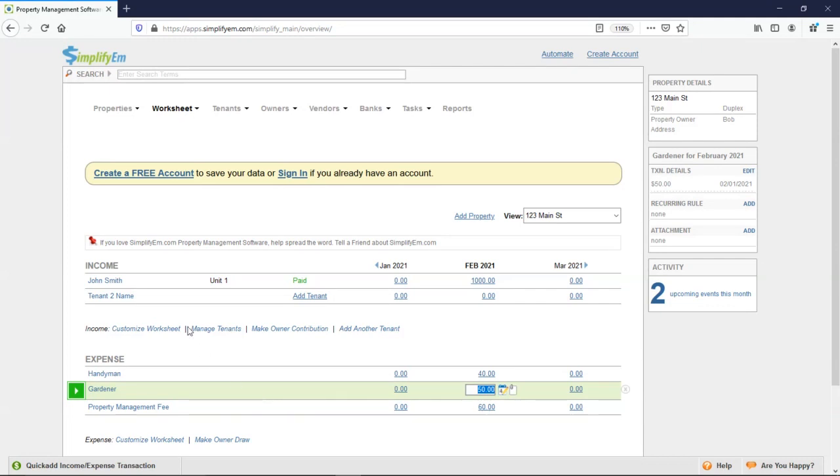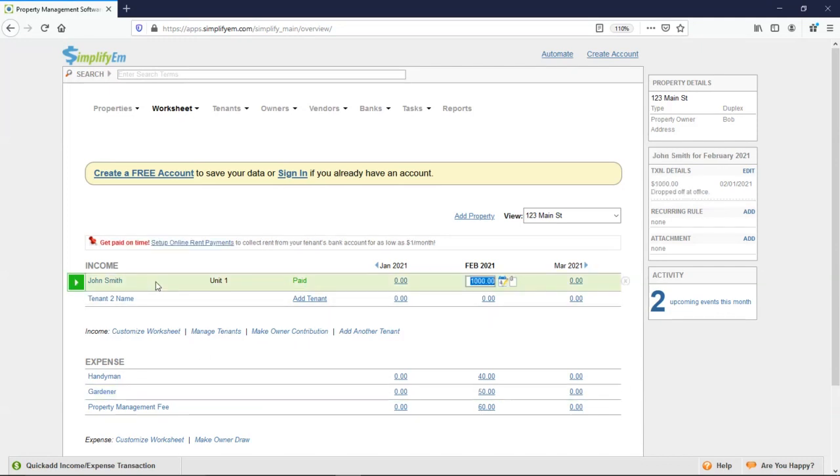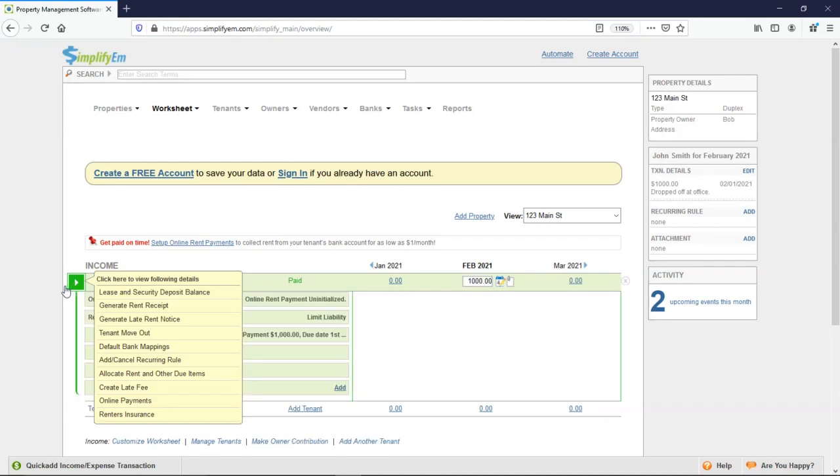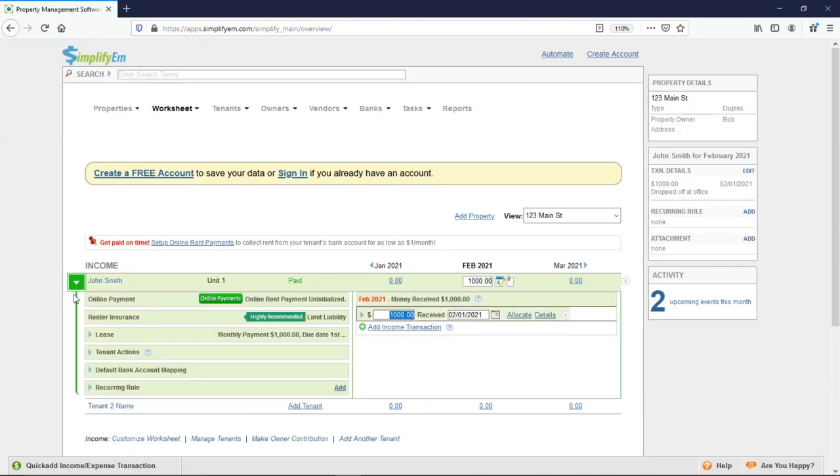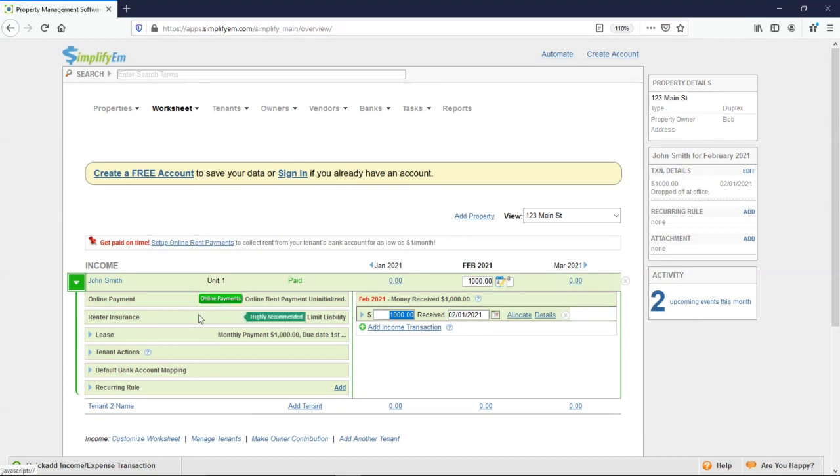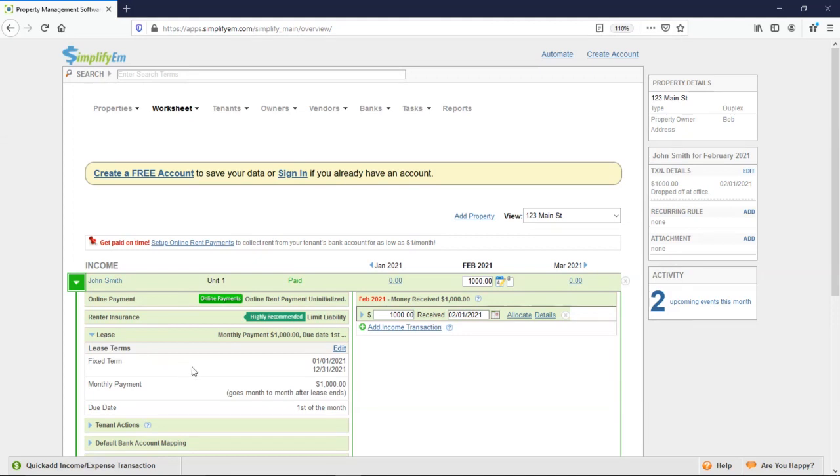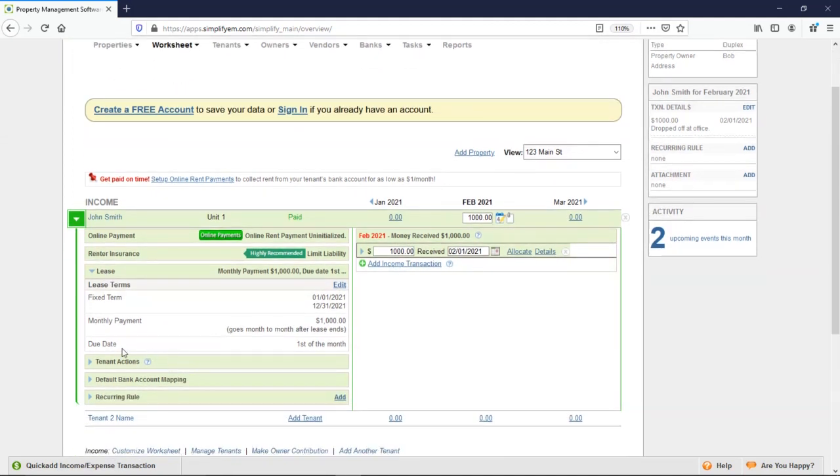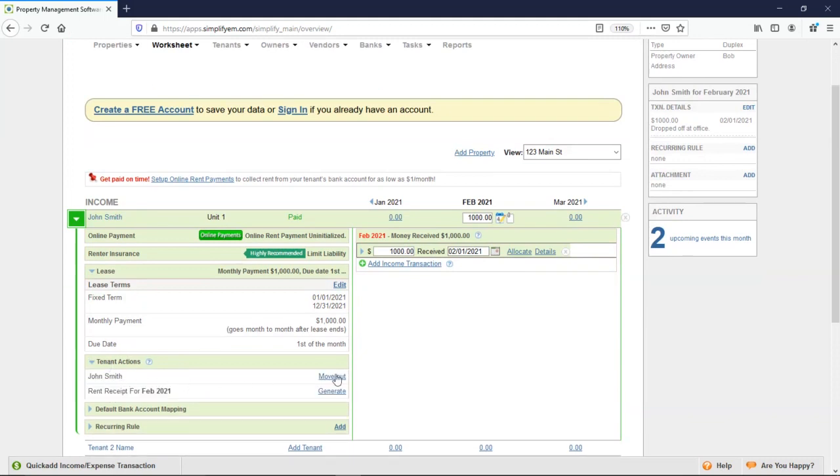If we go back up here to the tenant's name, we have this white arrow button. If I click on it, we get this drop-down. The first option is to invite the tenant for online payments. You would simply click on this green button. If I click on lease, we can see the lease information. You can edit this here. If I click on tenant actions, we can move out the tenant. And we can add in a new tenant. And we can also send a rent receipt to the tenant.